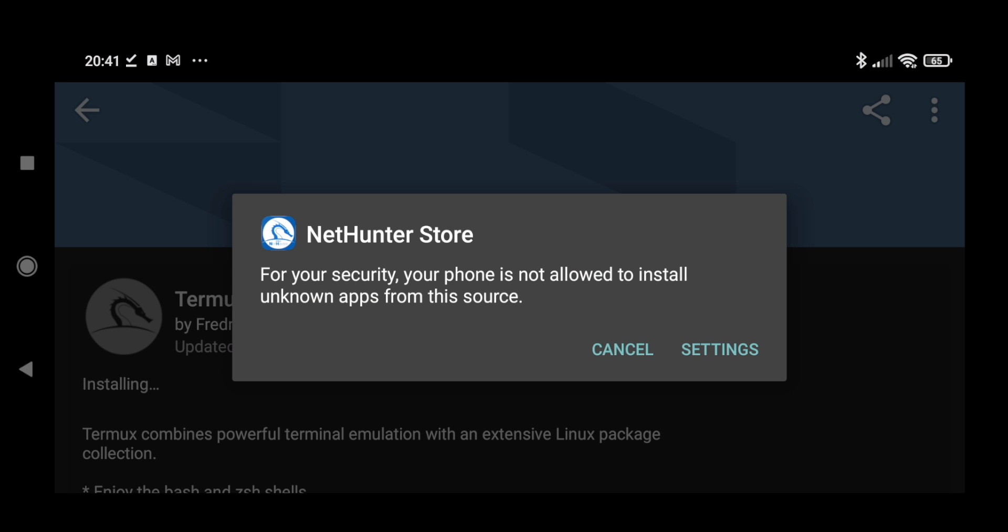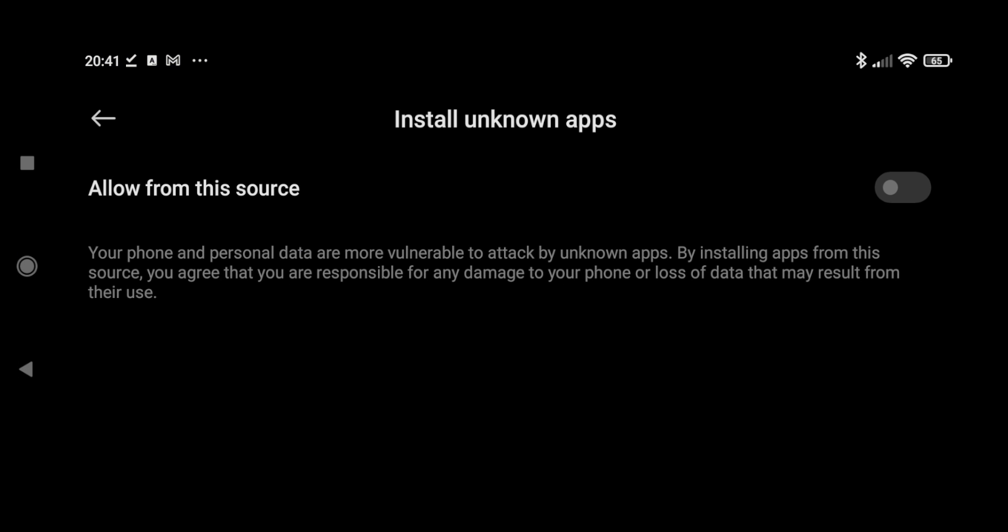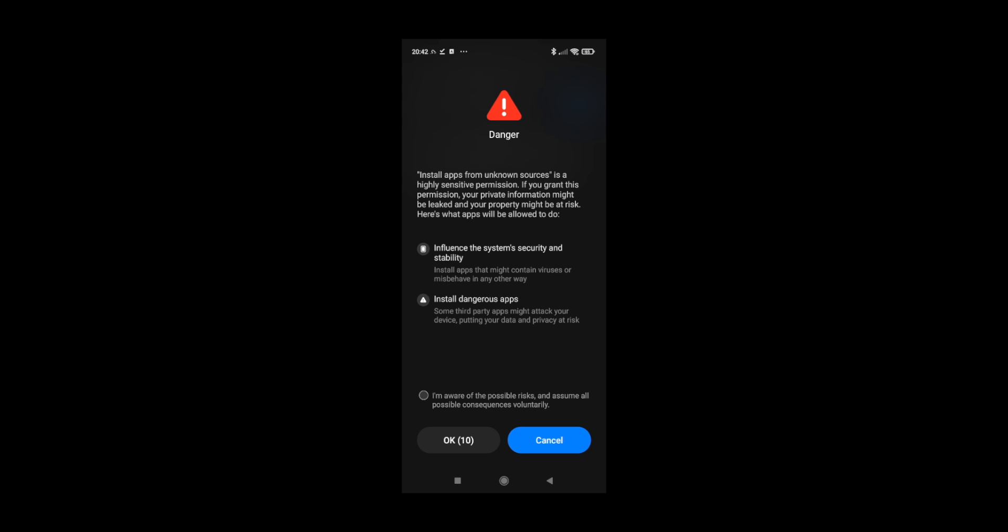Now we have to give the permission to NetHunter Store to install apps, so let's give this permission. Let's click on allow this source and click on I am aware. Now let's wait for a few seconds.